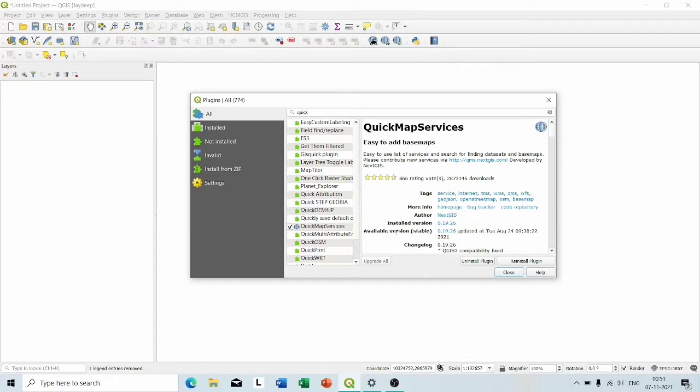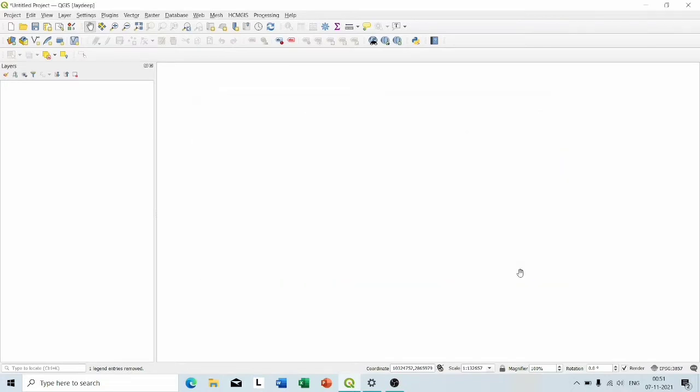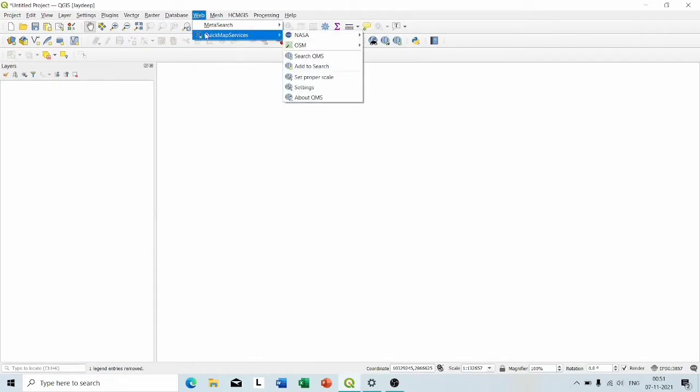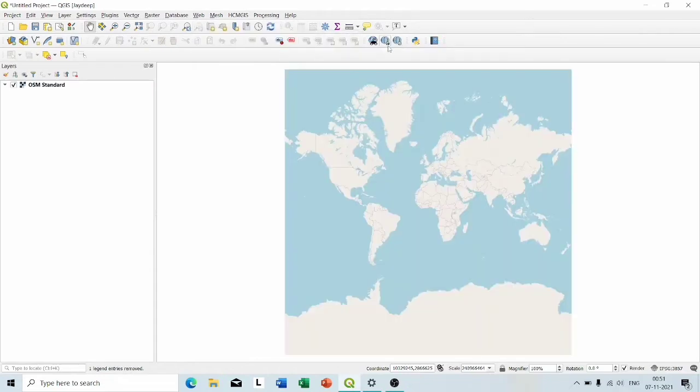By going to Plugins and Manage and Install Plugins, you can download and install this plugin in your computer. Now go to Web, Quick Map Services, OSM, OSM Standard.